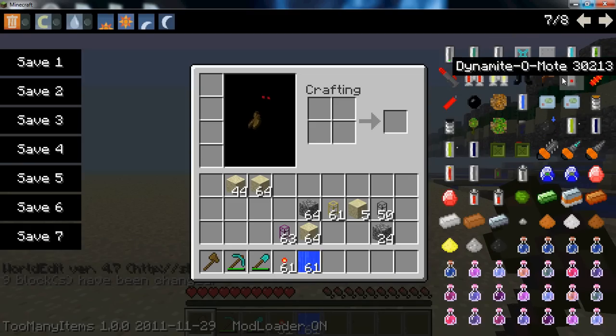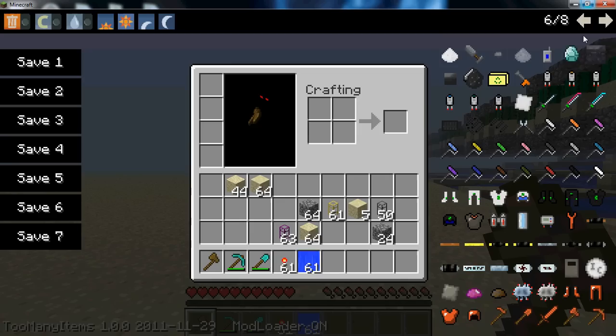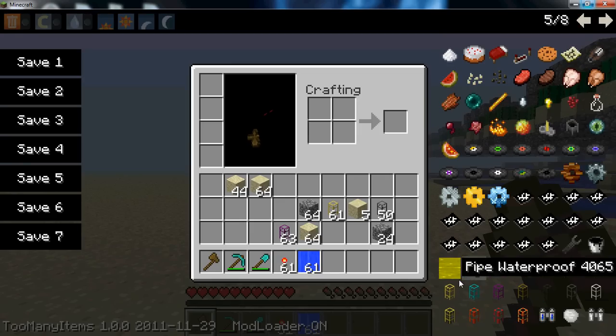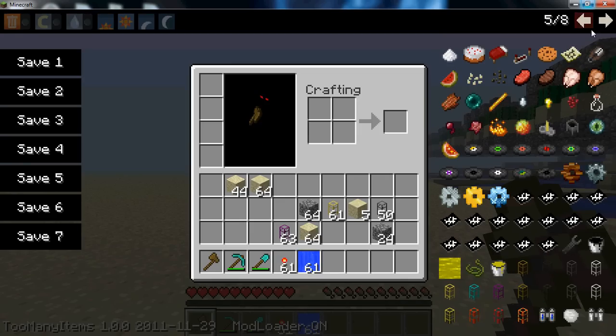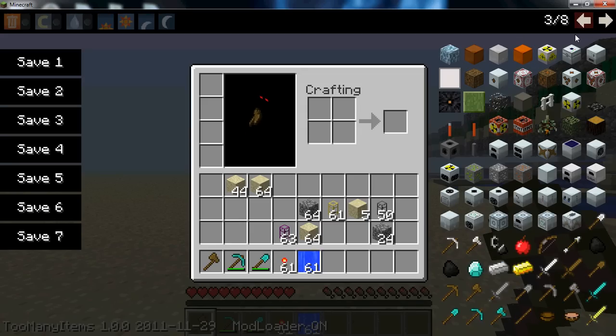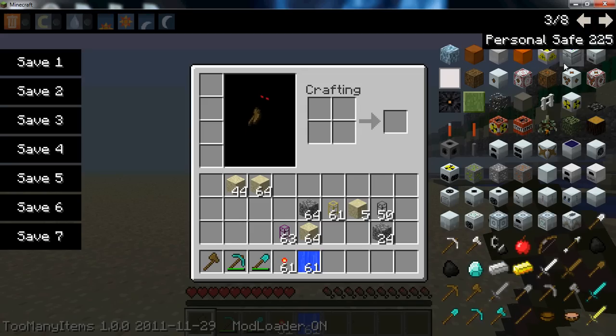And let's see. Industrial Craft stuff. More Industrial Craft stuff. BuildCraft pipes and templates and all that other stuff that comes there. And then let's see.